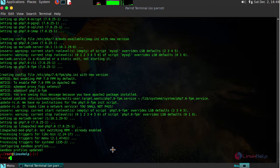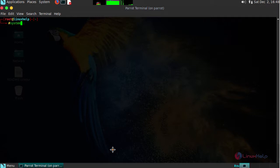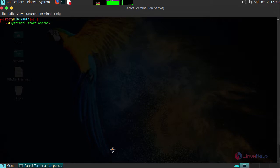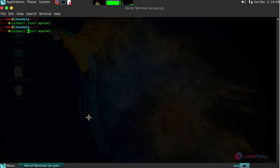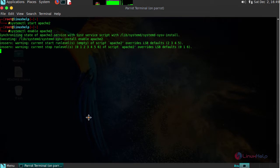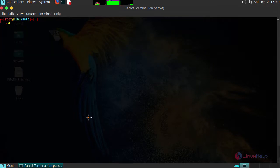After installation, start and enable your installed services. Enable it. Similarly, similarly for your MariaDB.